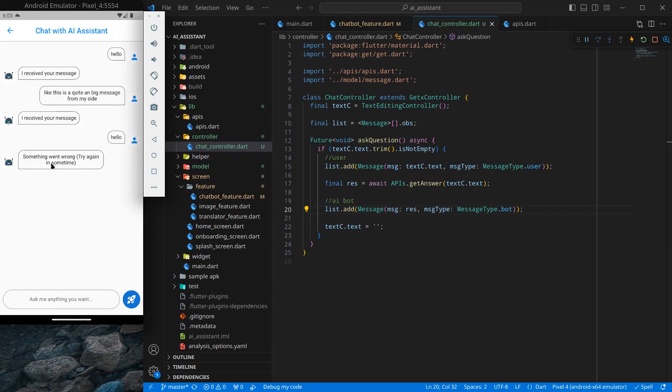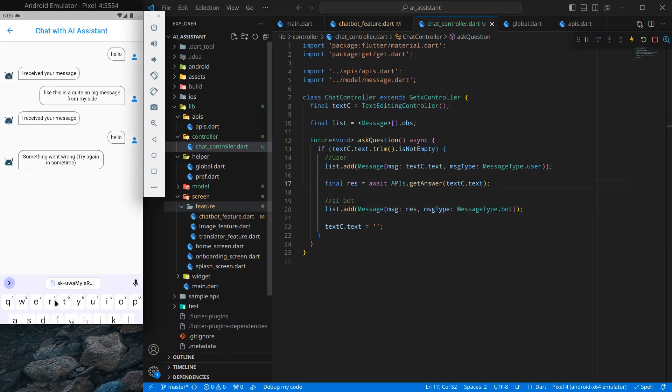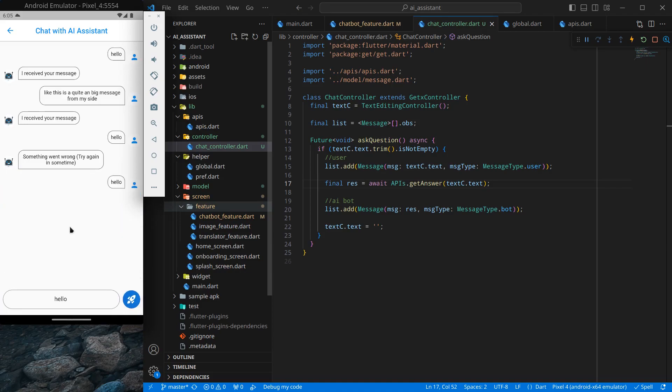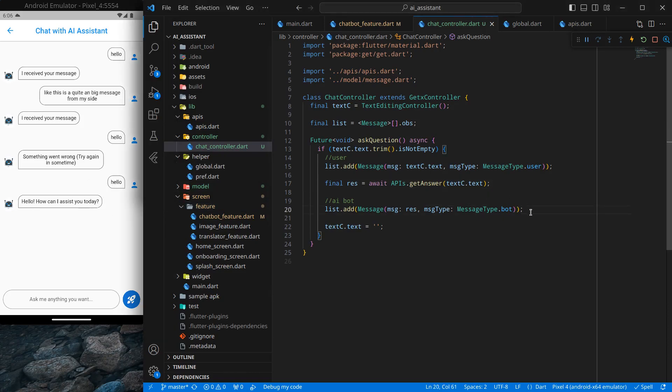Something went wrong try again in some time. Actually I was not connected to internet, so let me send a hello again. In this case you will see it takes some time to actually show that message. So hello, how can I assist you today. So I am able to get ChatGPT response. What I can do is I can add a dummy message here till the original message is received.